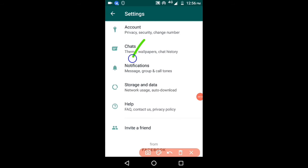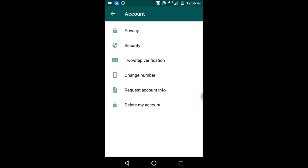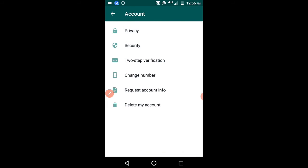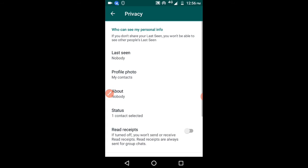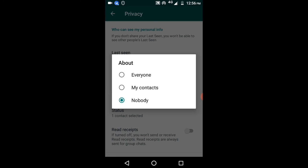After selecting Account, it will redirect you to the next page. Click on Privacy. You can see there is an 'About' option — just click on that. You can select 'Nobody' so that your WhatsApp number will not be visible to others.